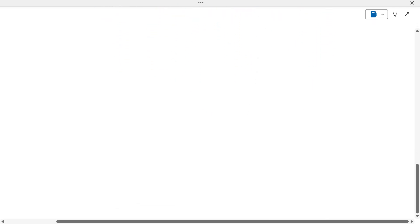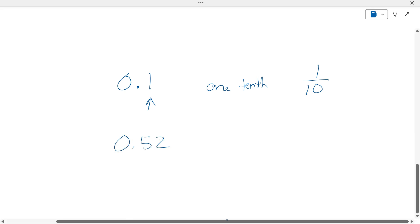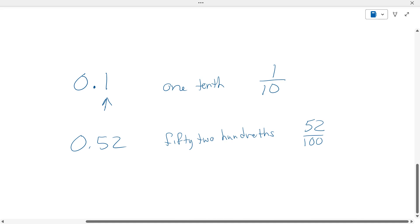Now, fractions to decimals — or rather, that's fractions to decimals. Now, decimals to fractions. Zero point one — what did we call this as a name? One tenth. So that basically tells us it's fractional notation — point one is one-tenth. Zero point five two is fifty-two hundredths. So it's fifty-two over a hundred, but we want to reduce that fraction.